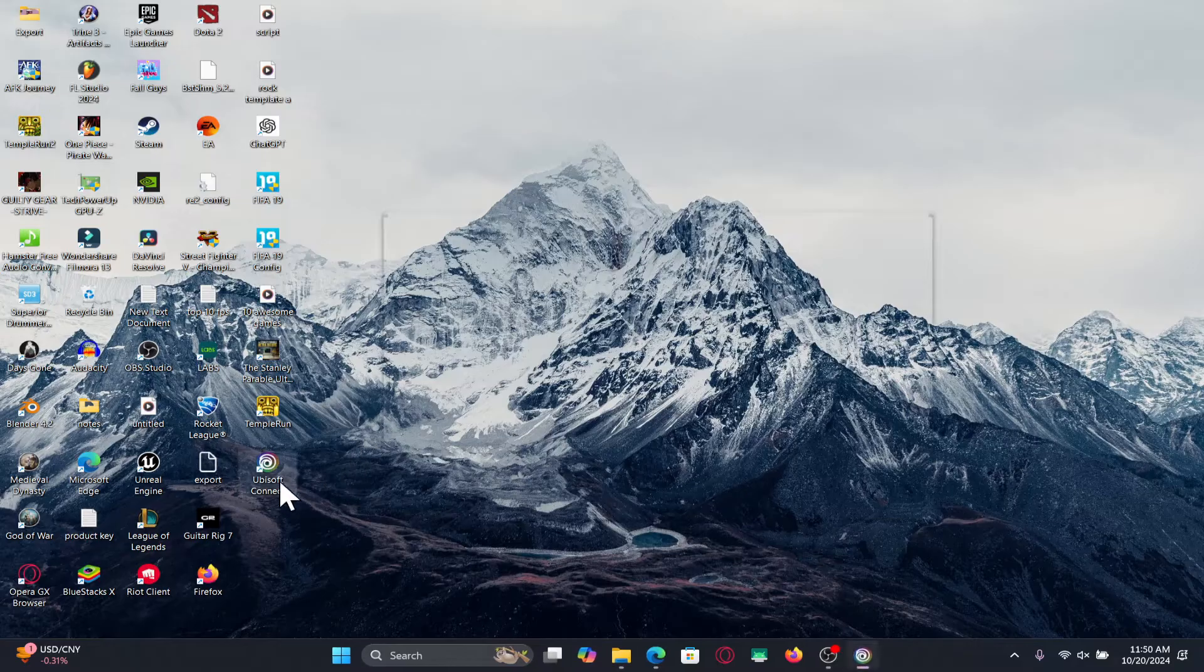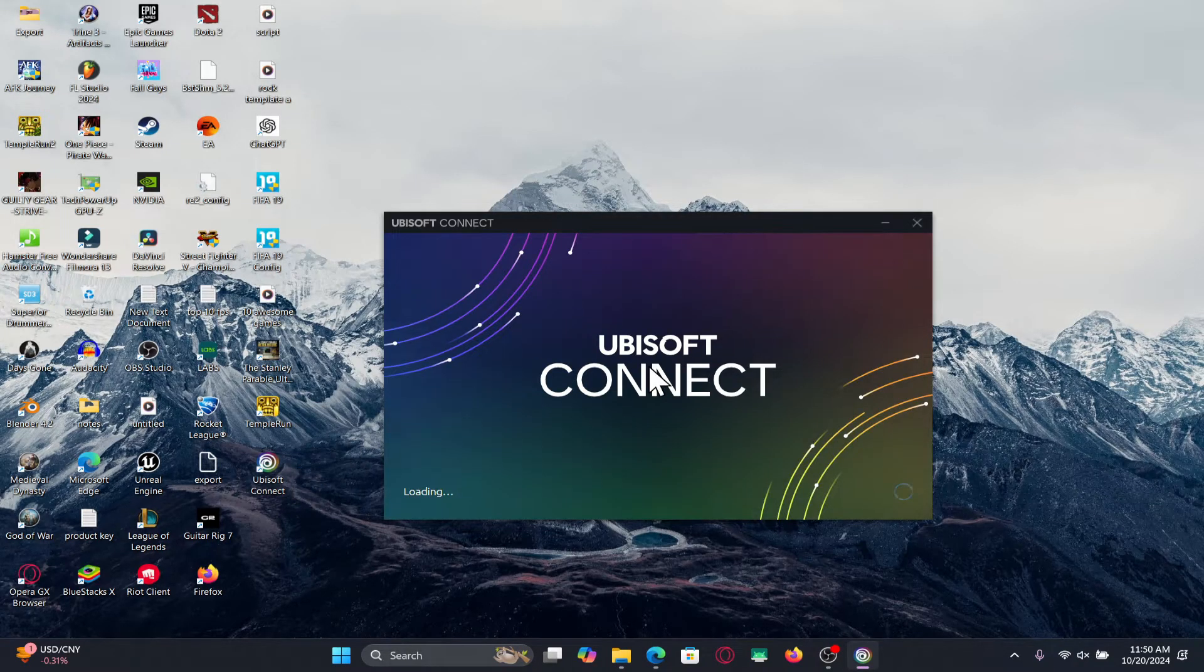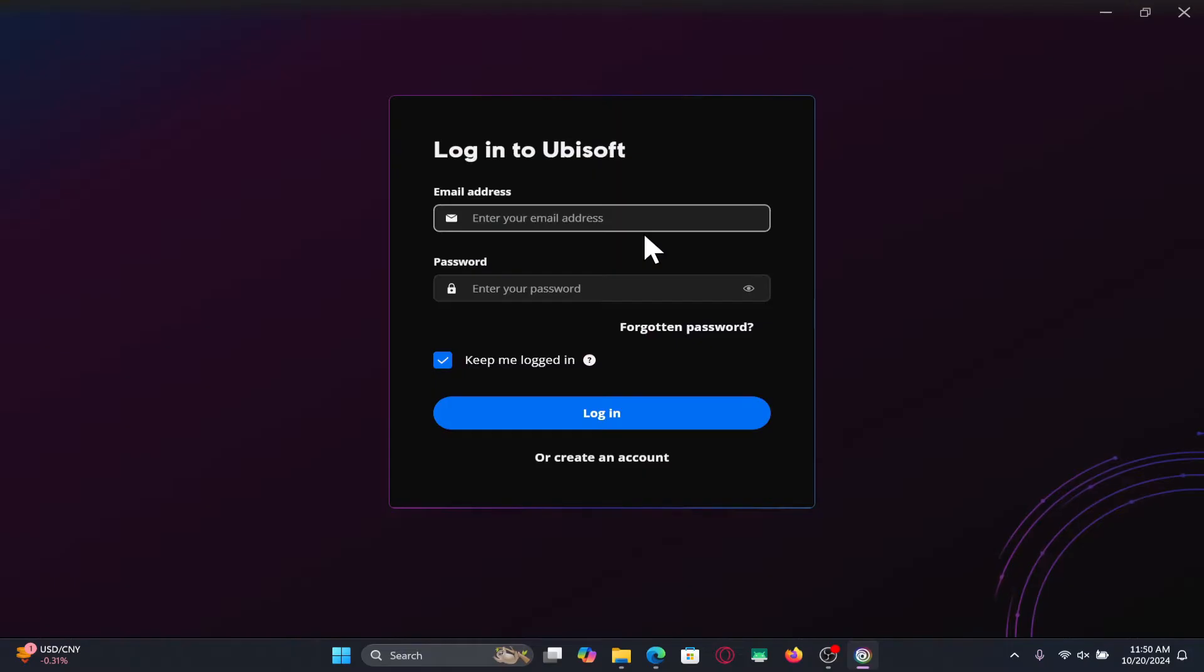First of all, open up the Ubisoft Connect application on your device and if you're not already logged in you will be taken into the login page right away.